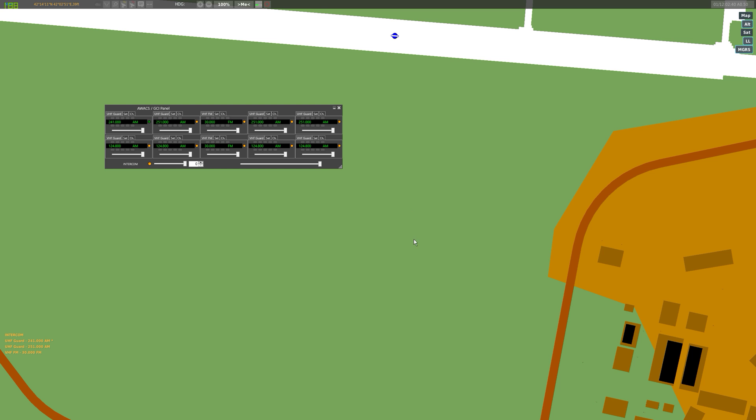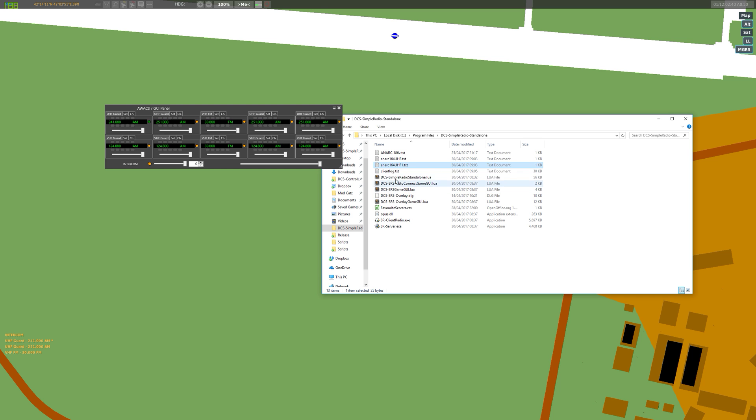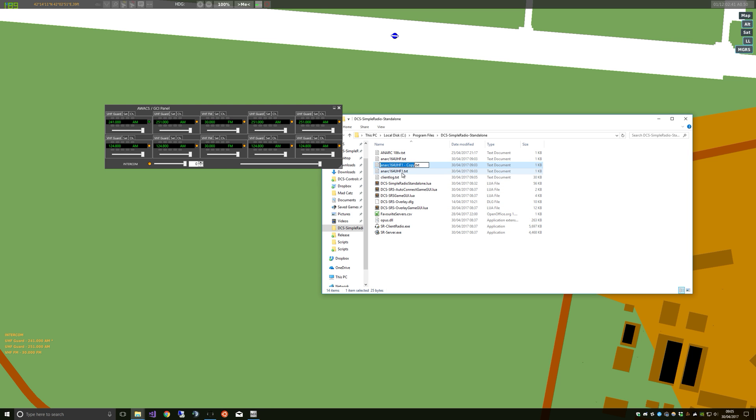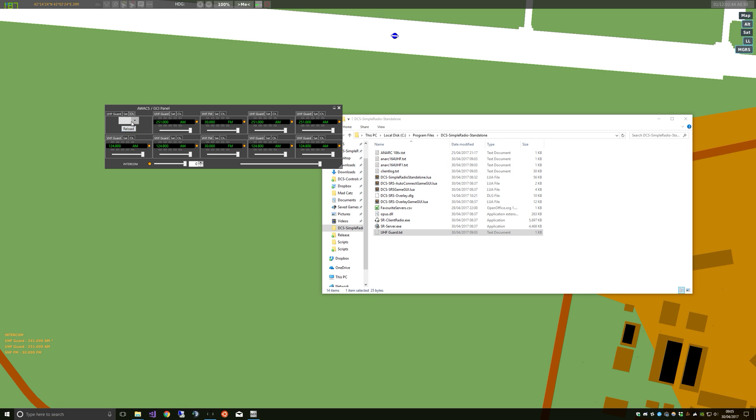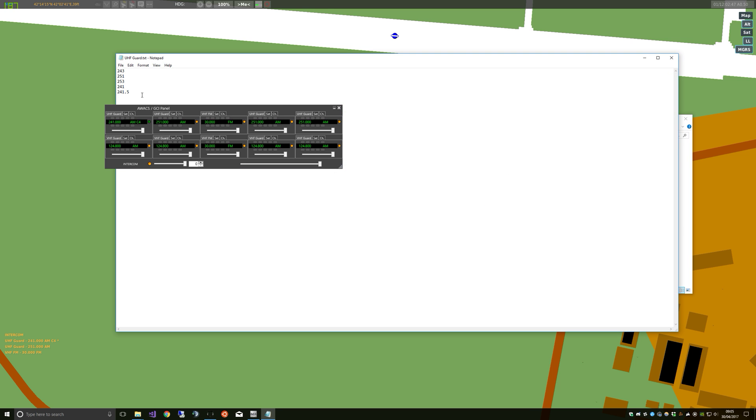So this radio is just called UHF guard and obviously it'll apply to all of the UHF guard radios, but that's kind of okay because we can just have a bunch of channels. Let's call that UHF guard node. There we go.